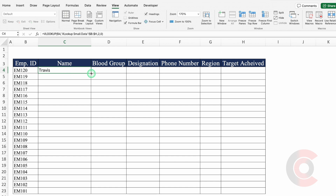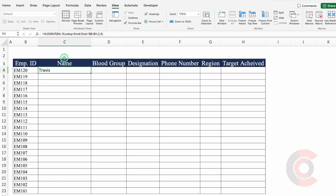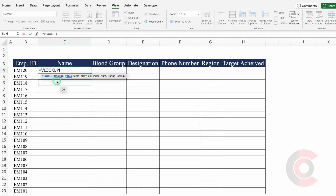Now the question is: can we drag our data to the right? As of now we can't drag our data, because as soon as I dragged it I got errors. So to drag the data we will have to keep a few things in mind. Let's undo this and go to the formula bar to insert our formula once again. The cell reference over here is B4 — I'll have to insert a dollar sign just before my cell reference.